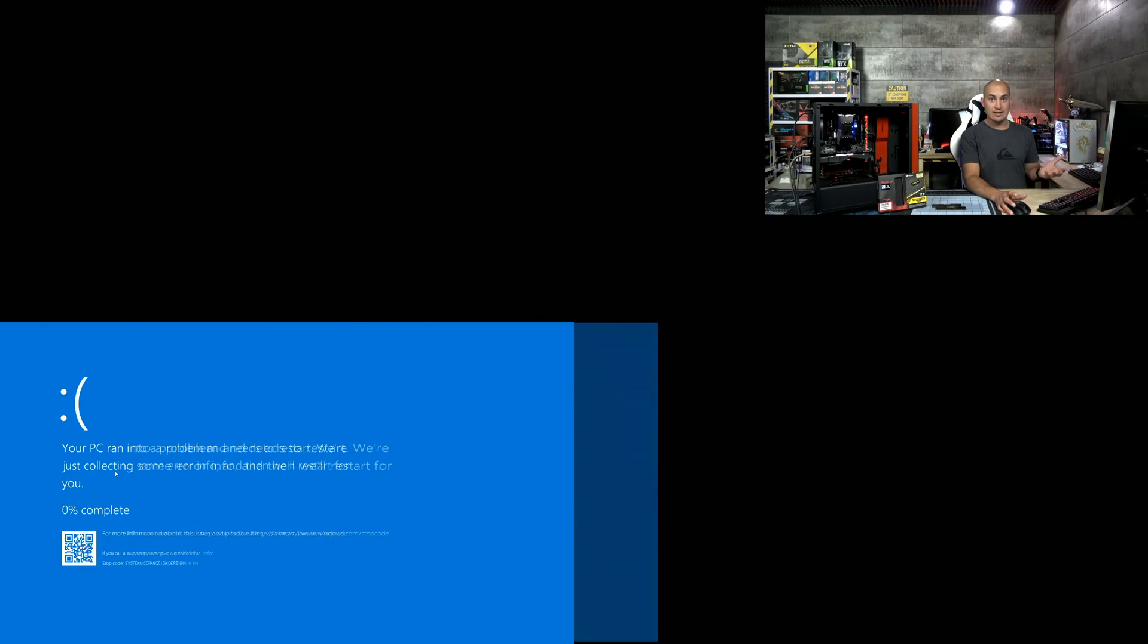But apparently the blue screen is still here. Now think that you are in this specific situation. So you have built everything, you have configured Windows and you have tried to set the XMP profile. And now you have blue screen. You cannot do anything. When you touch something, it goes in blue screen. What is the first thing you are going to do now?